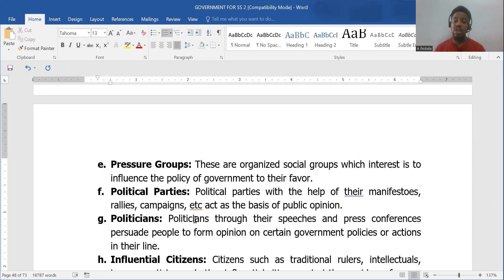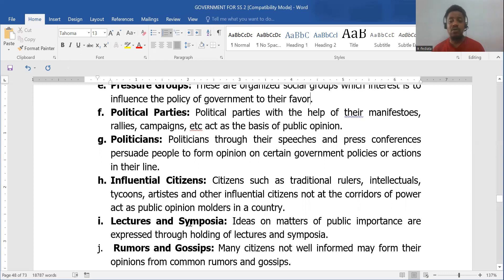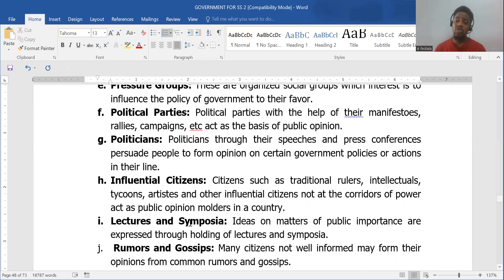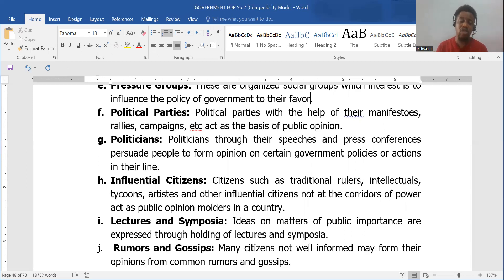Political parties and even politicians are also among the factors that can influence public opinion. Influential citizens — those whose position or words can be a rallying point for the masses — are trusted by the people. Also, let's not forget that even rumors and gossip can influence or affect public opinion, even when the thing is not true.